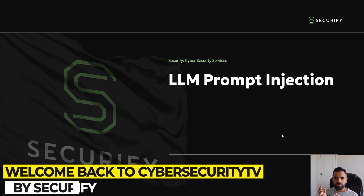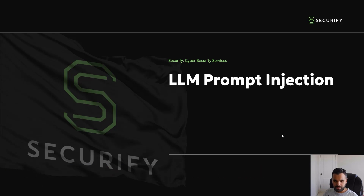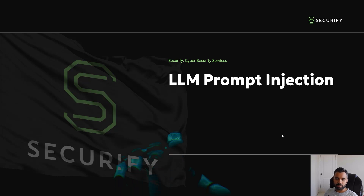Hey everyone, welcome back to Cyber Security TV by Securify. After a long pause between the last content, we're now going to come up with more regular and interesting content. From this week or month onwards, we are starting our journey towards LLMs, which have been very popular so far.